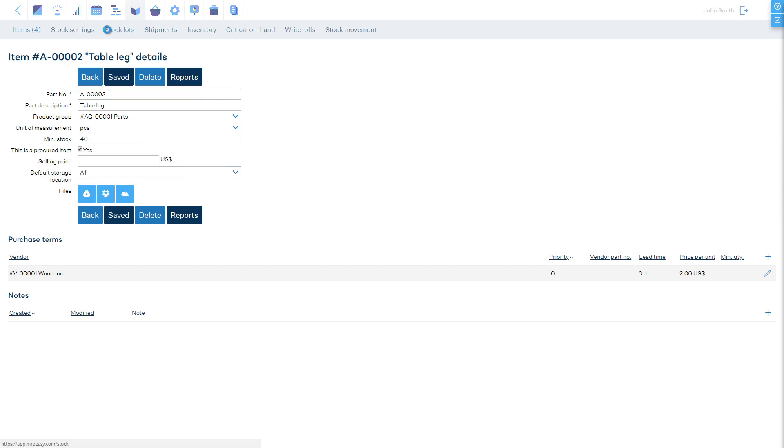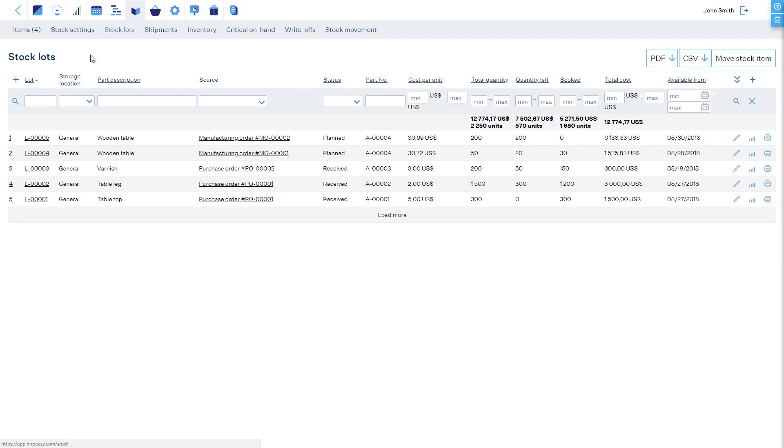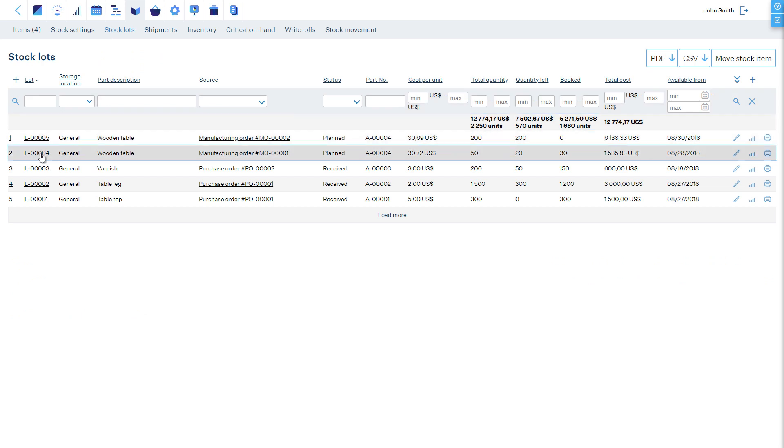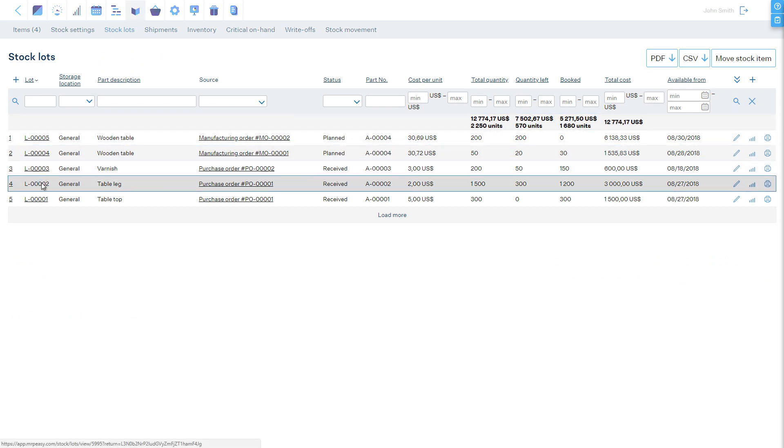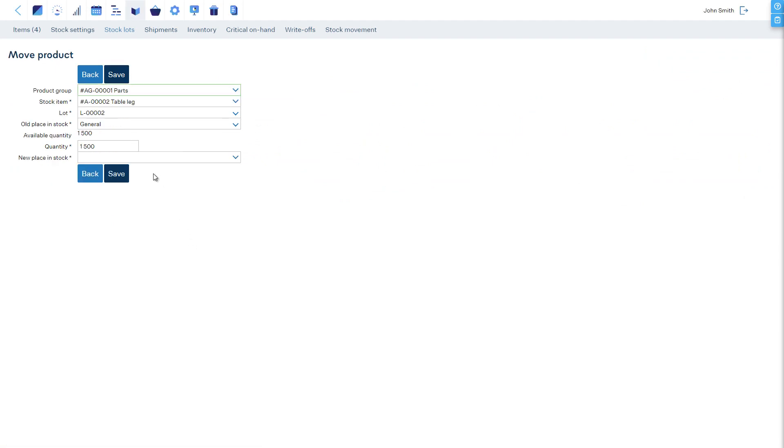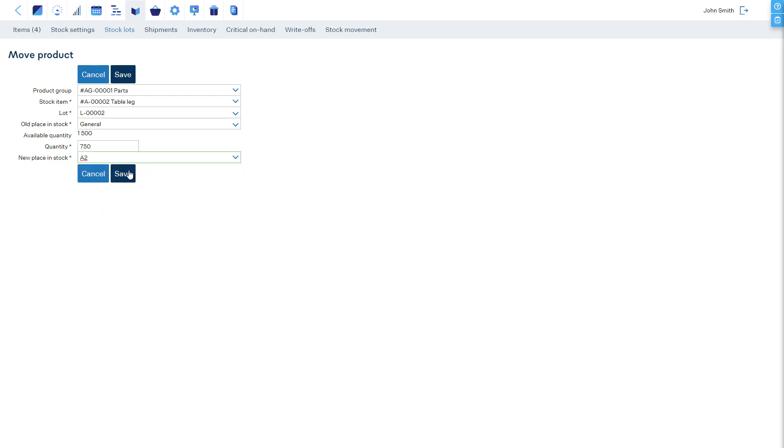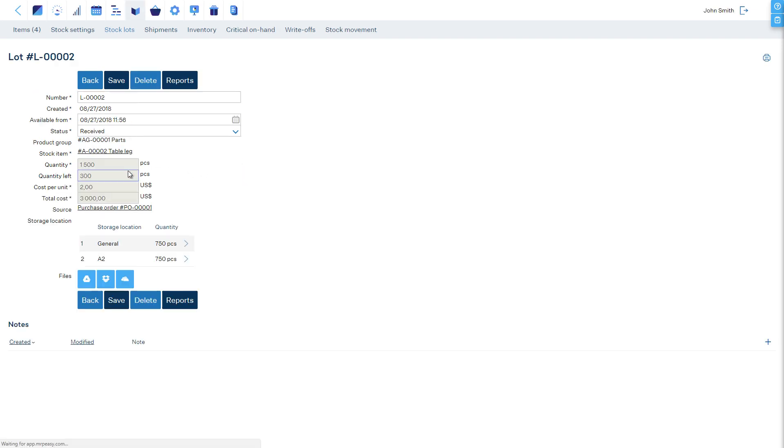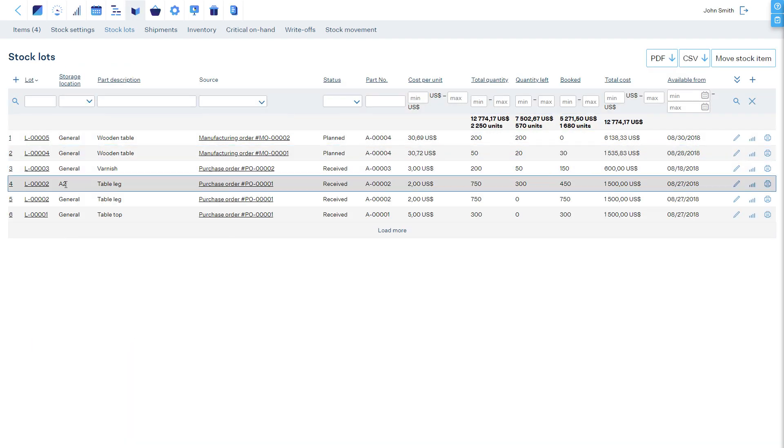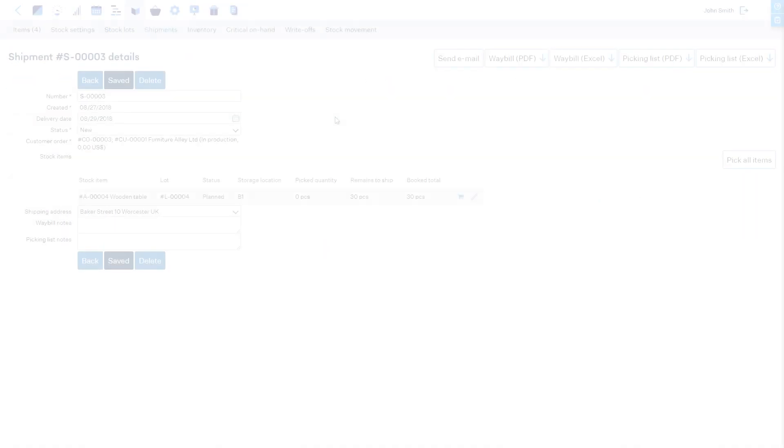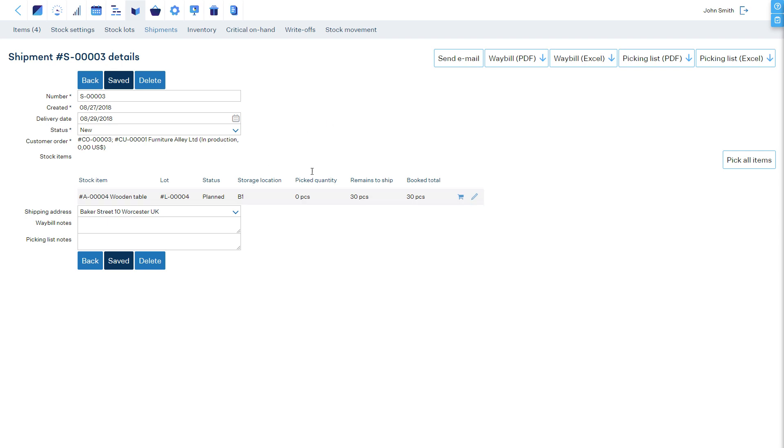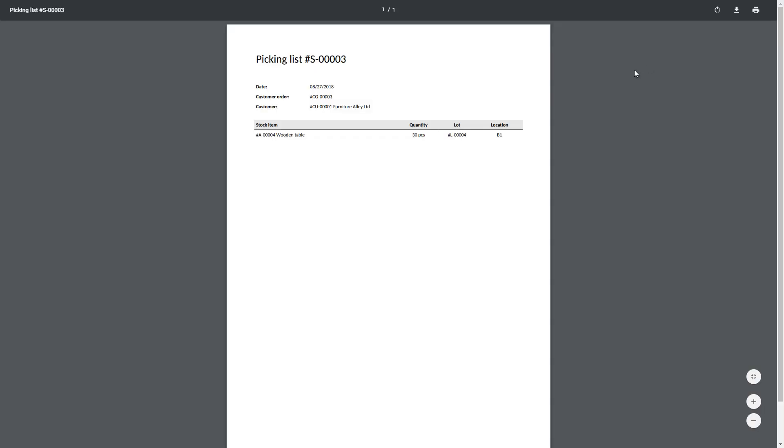To move an item, open a stock lot of that item, and in the Storage Locations section, click Move Stock Item. Enter quantity, choose the new location, and save. When items need to be picked from stock, for example for manufacturing or shipping, then the software shows the locations where to pick them.